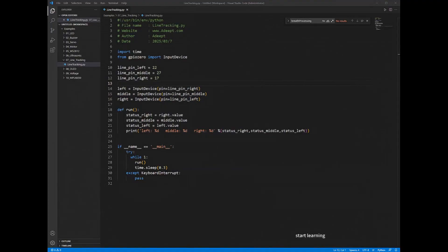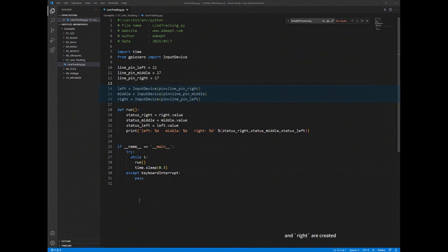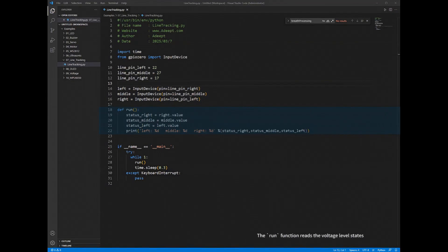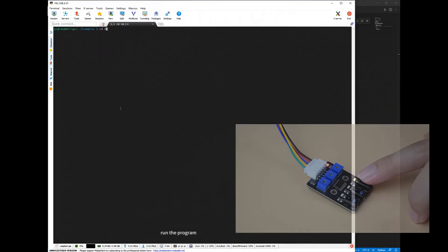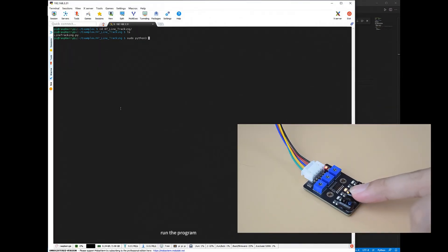Three input device objects named left, middle, and right are created. The run function reads the voltage level states, zero for low level and one for high level, of the sensors connected to the line pin left, line pin middle, and line pin right pins. Run the program.